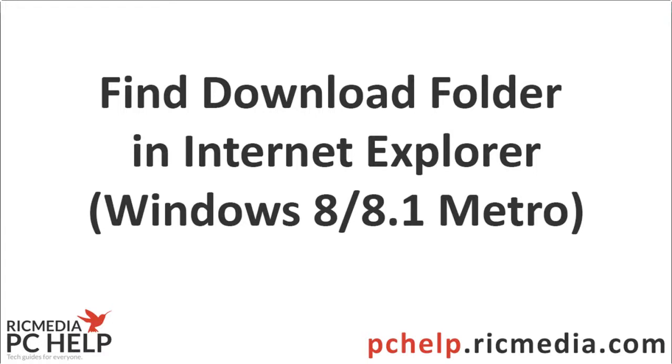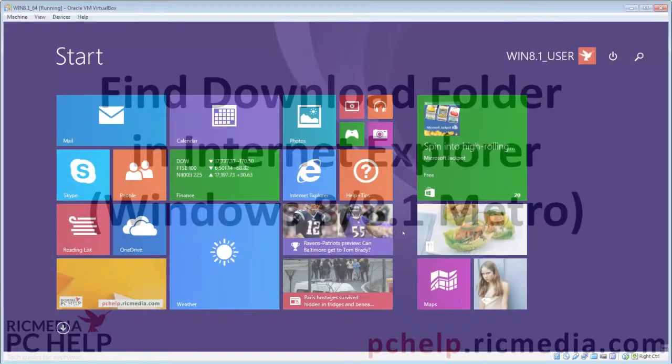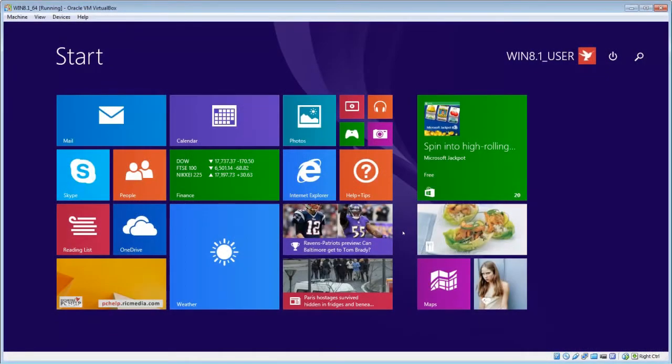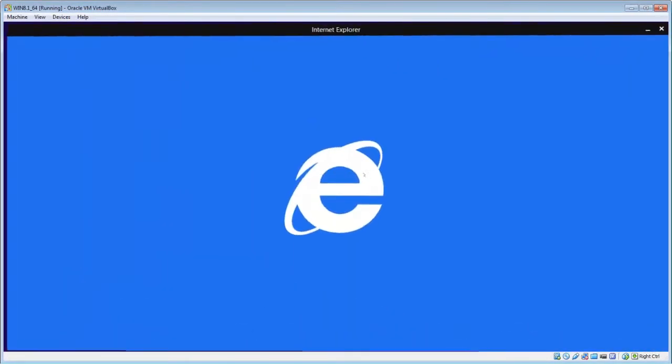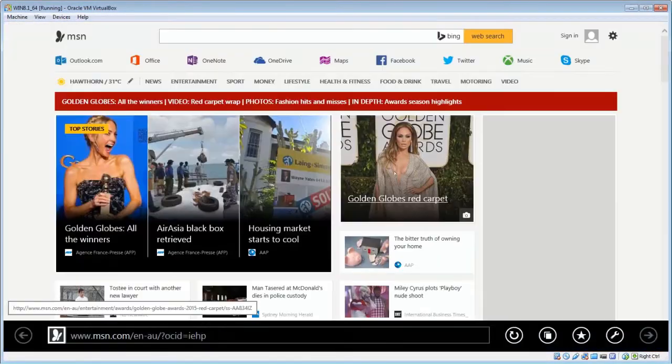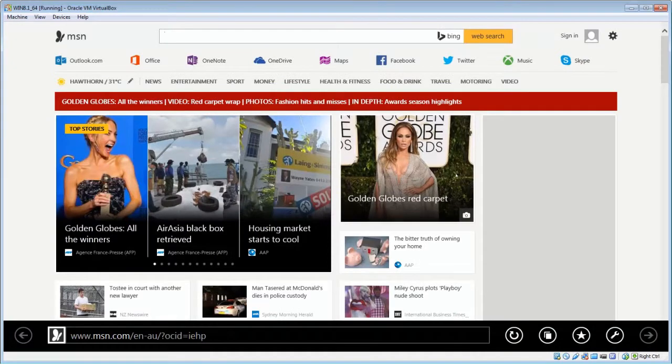Hi guys, today I want to take you through how to find a previously downloaded file in Internet Explorer with the Metro interface. With Internet Explorer open, there's a few different ways you can get there.